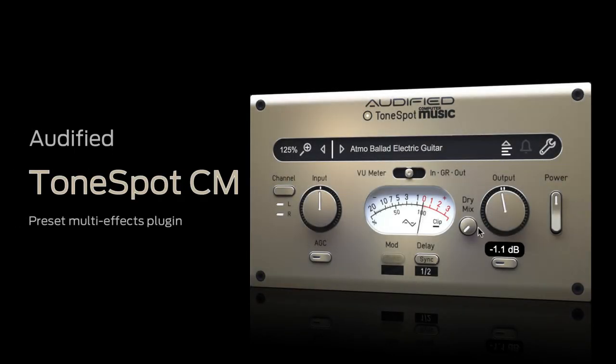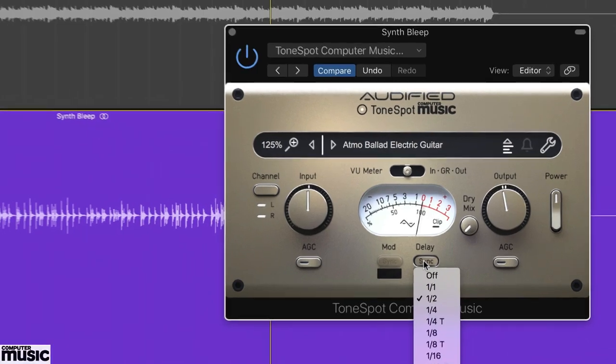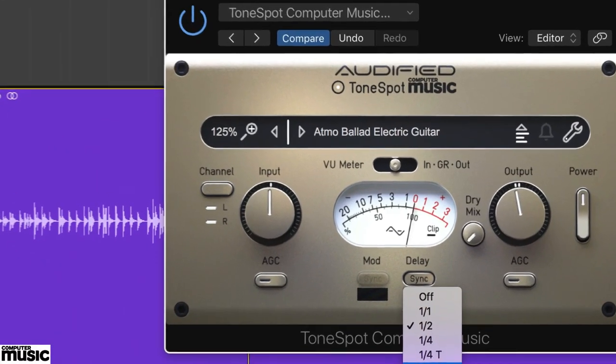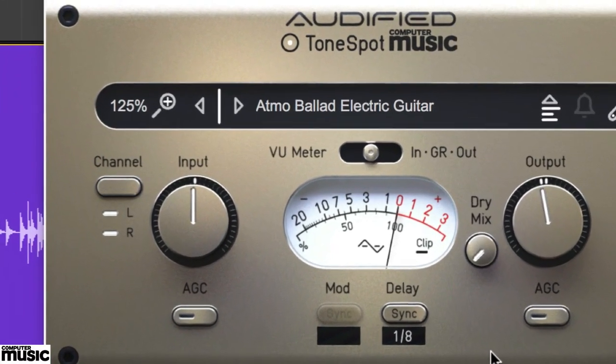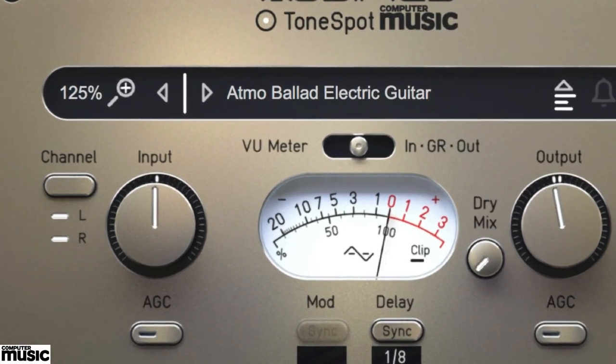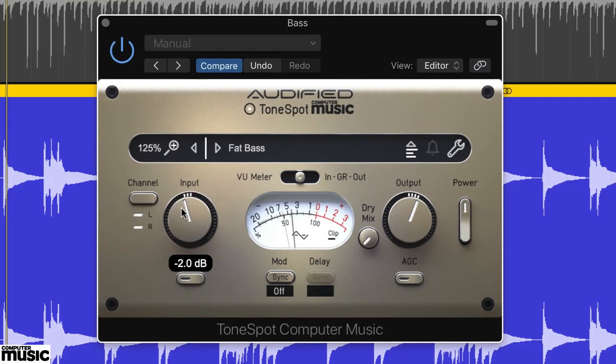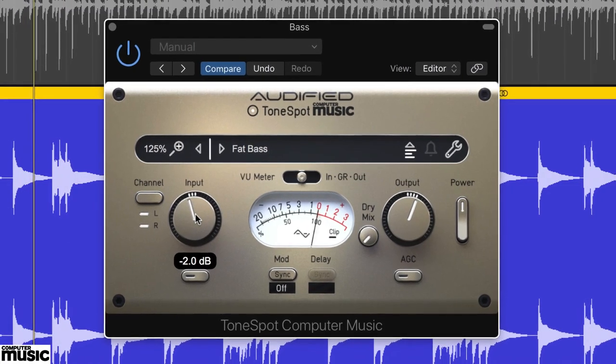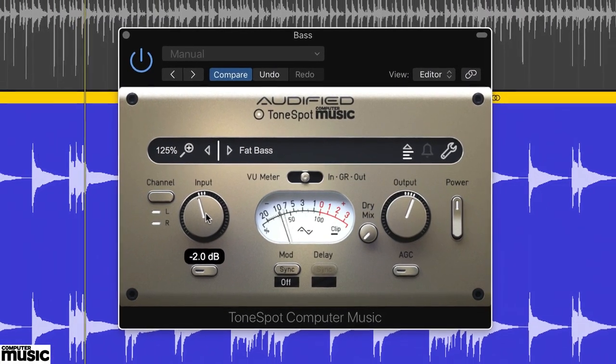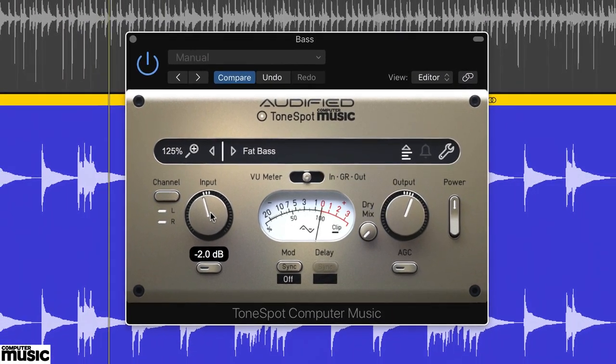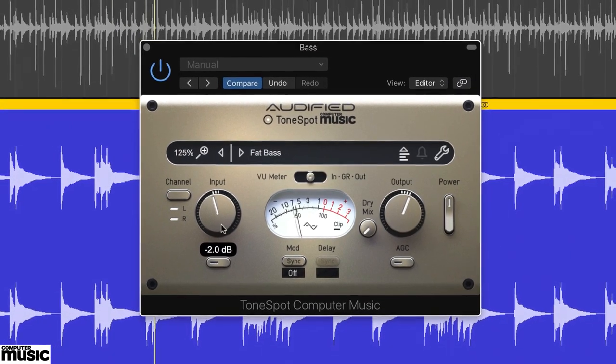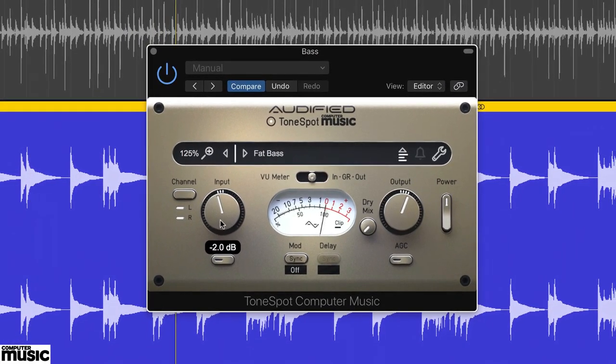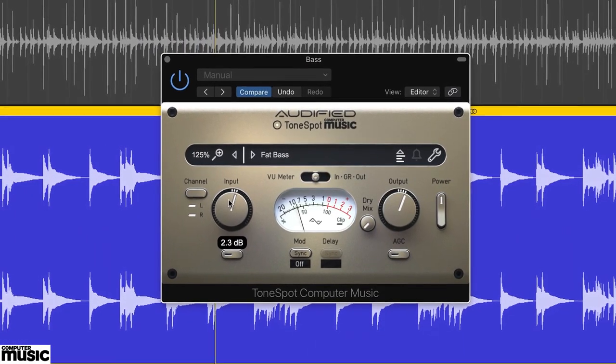ToneSpot CM is a preset-based plugin from Audified, and it takes its inspiration from their Express series plugins. Operation is very simple, but the plugin does incorporate some pretty good processing, ranging from saturation and compression to multi-effects such as chorus, flanger, phaser, delay and reverb.